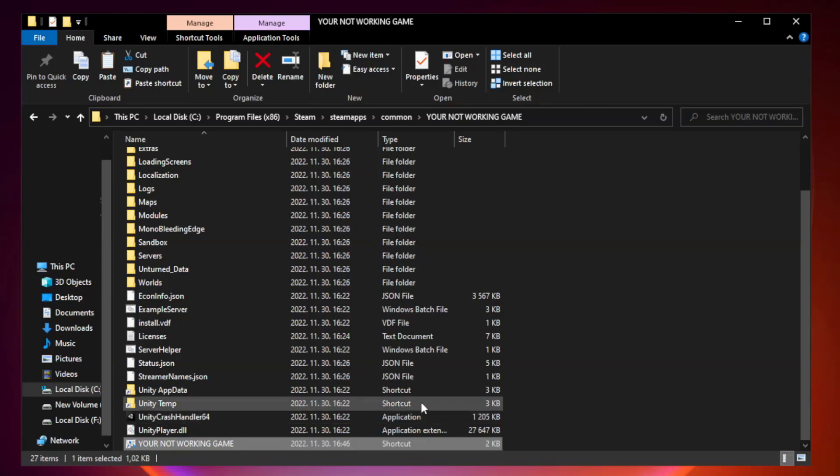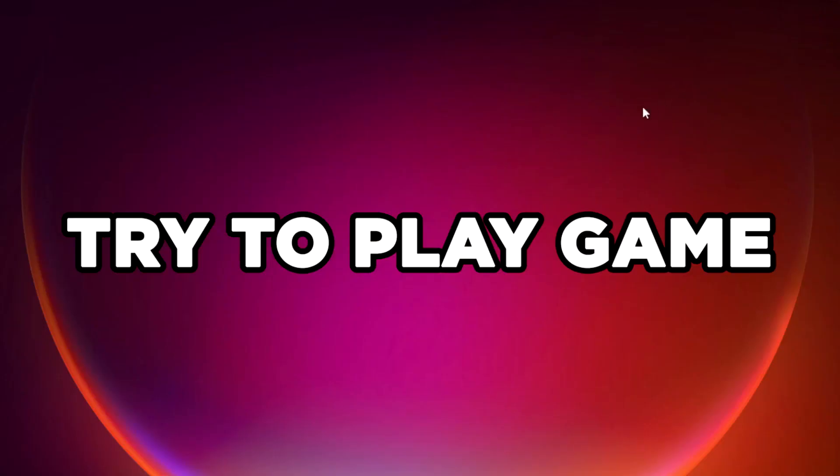Close window. Try to play game. If that didn't work, right click start menu.